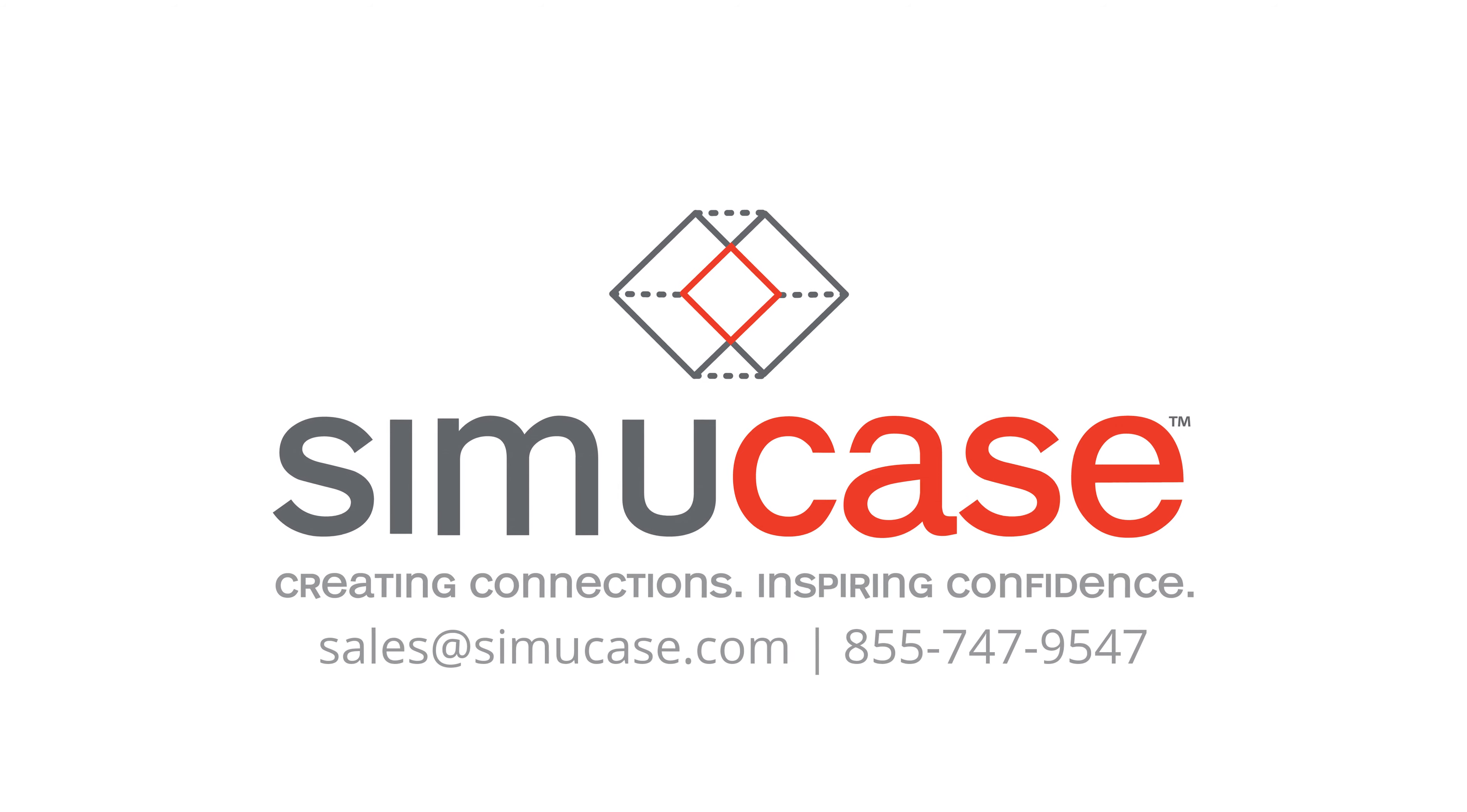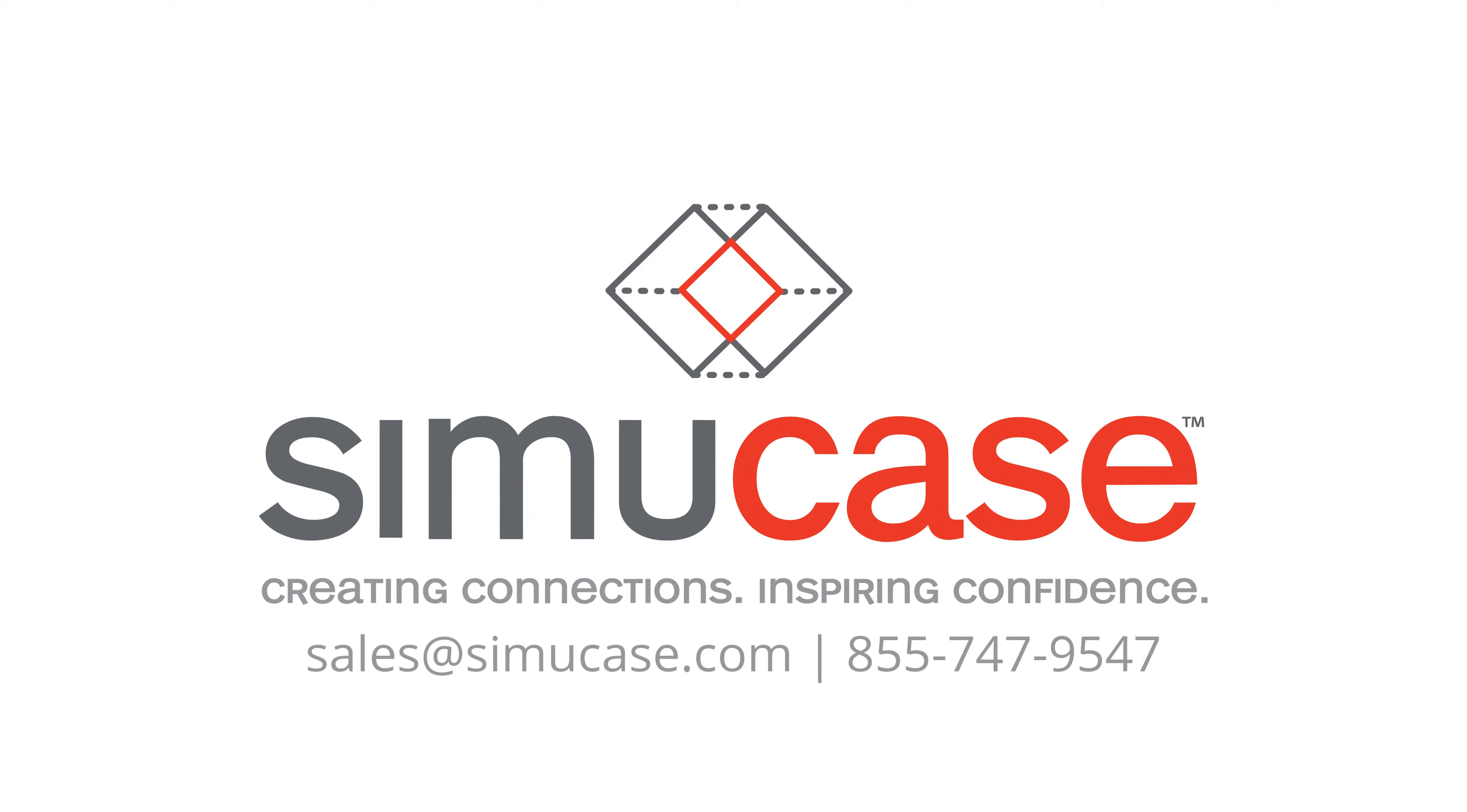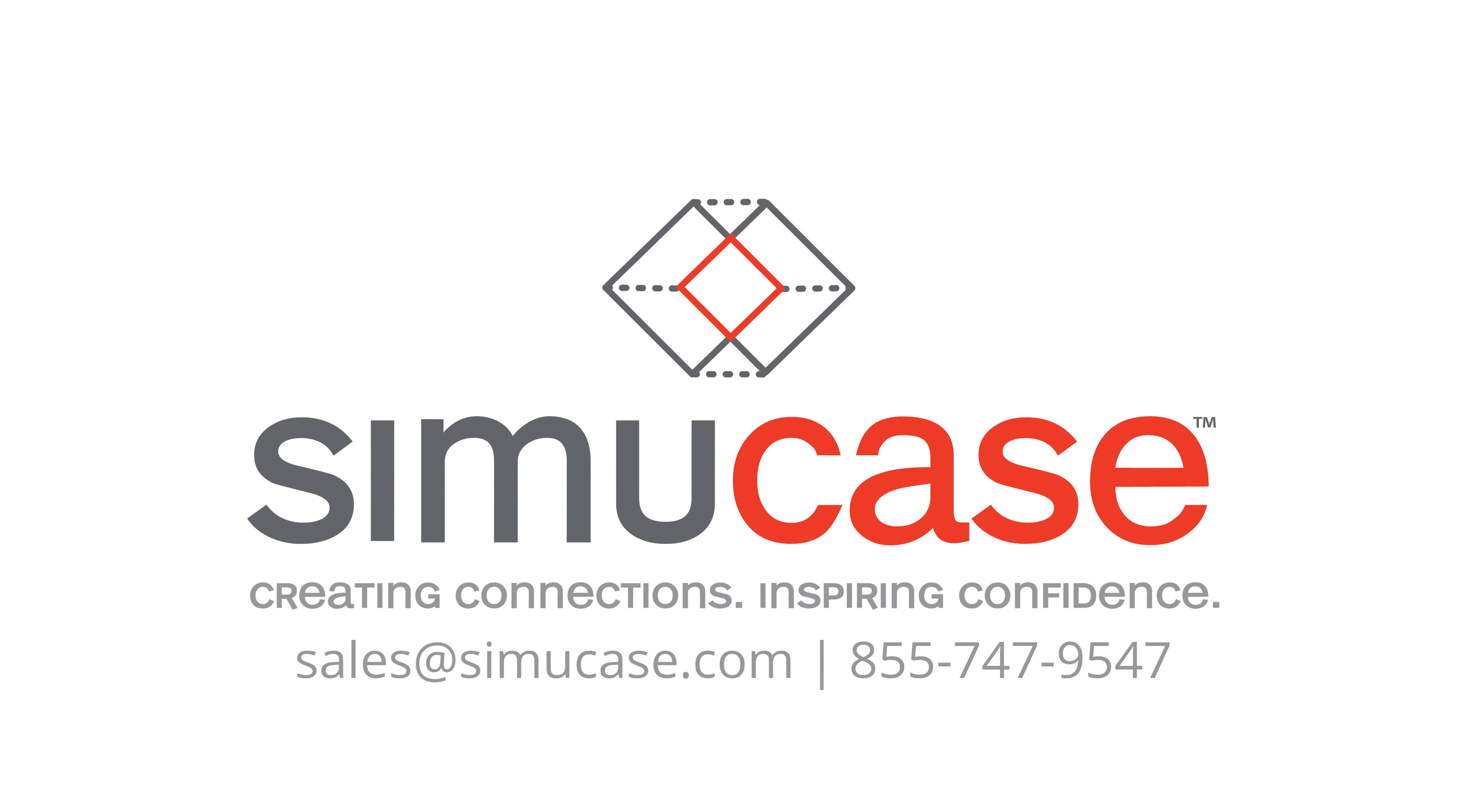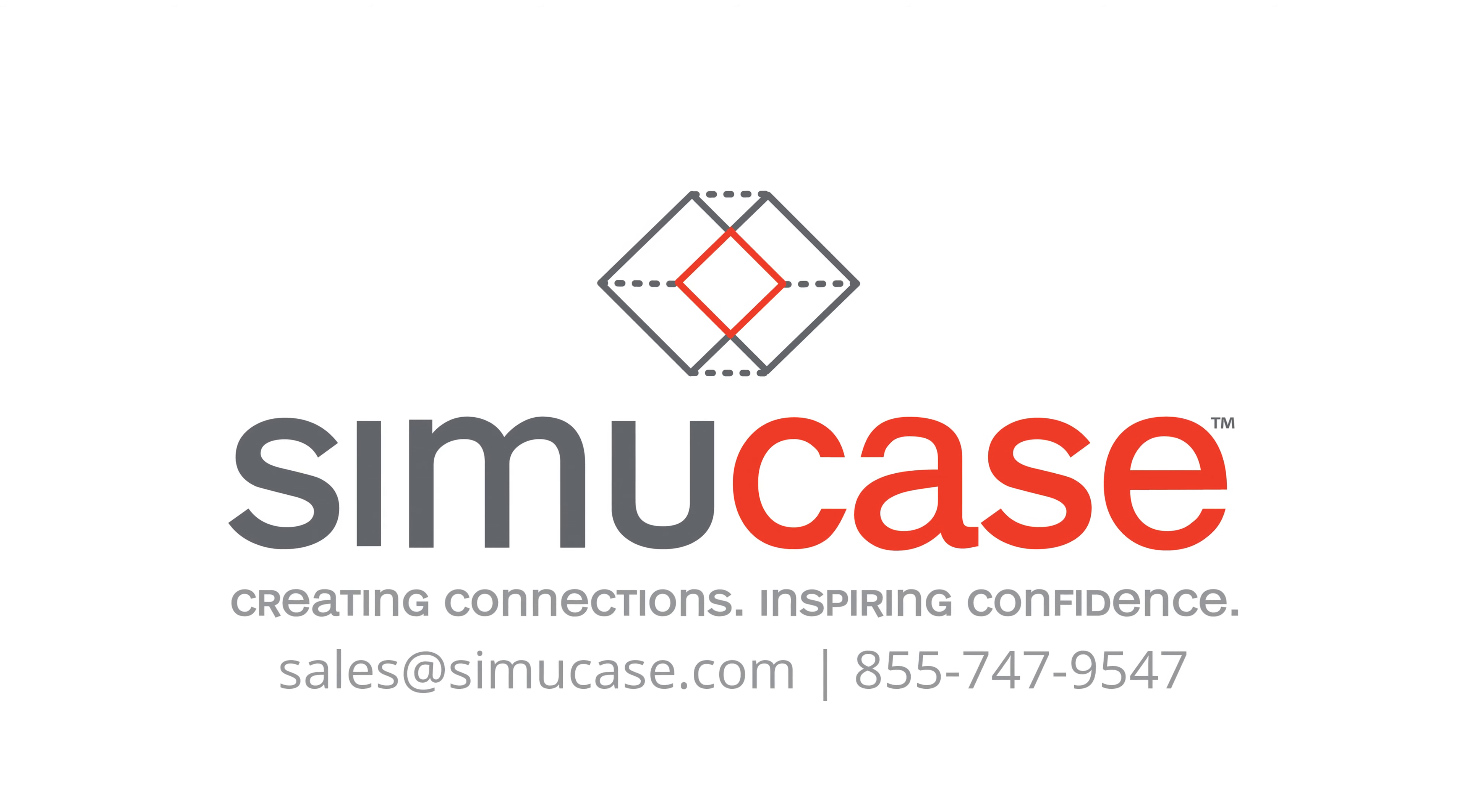If you have any questions, would like to schedule a demo, or are ready for a quote, please email us at sales at simucase.com or call 855-747-9547.